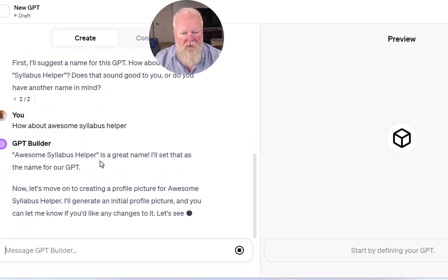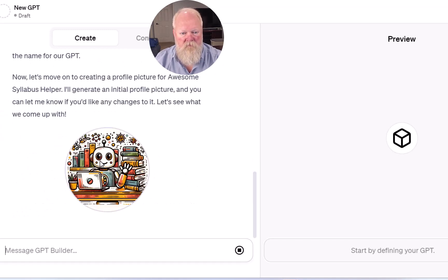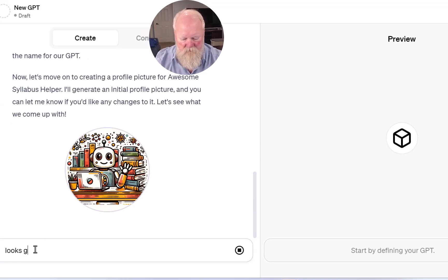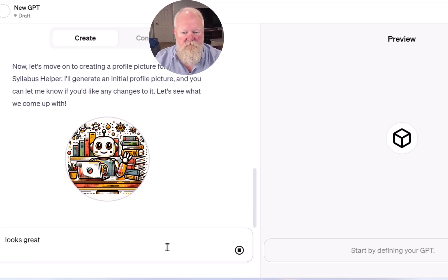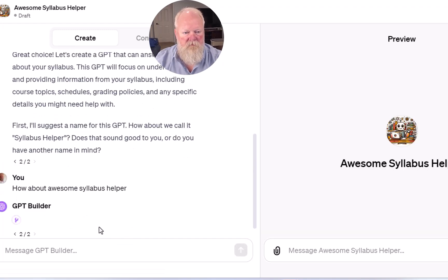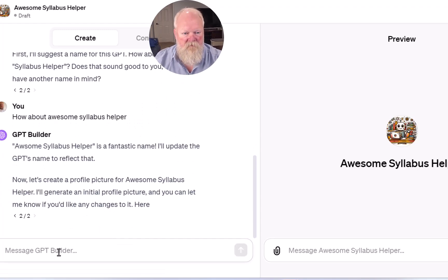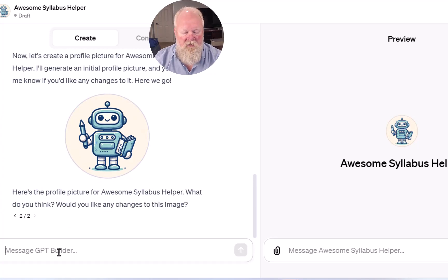Alright, Profile Picture — alright, that looks fine to me, looks great. So I guess this is going to be the new picture, and it looks good.